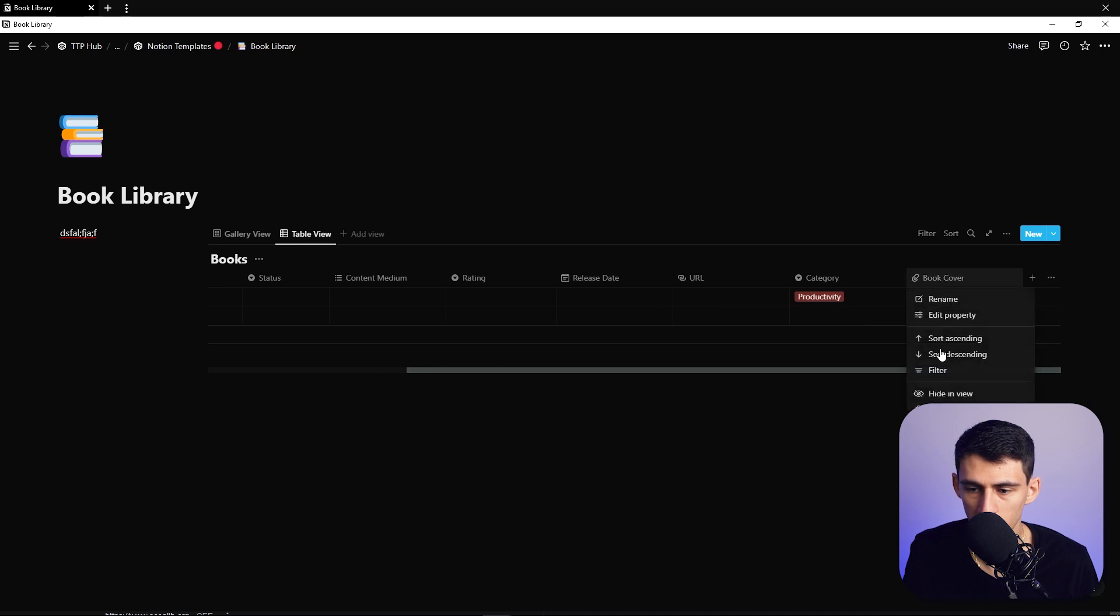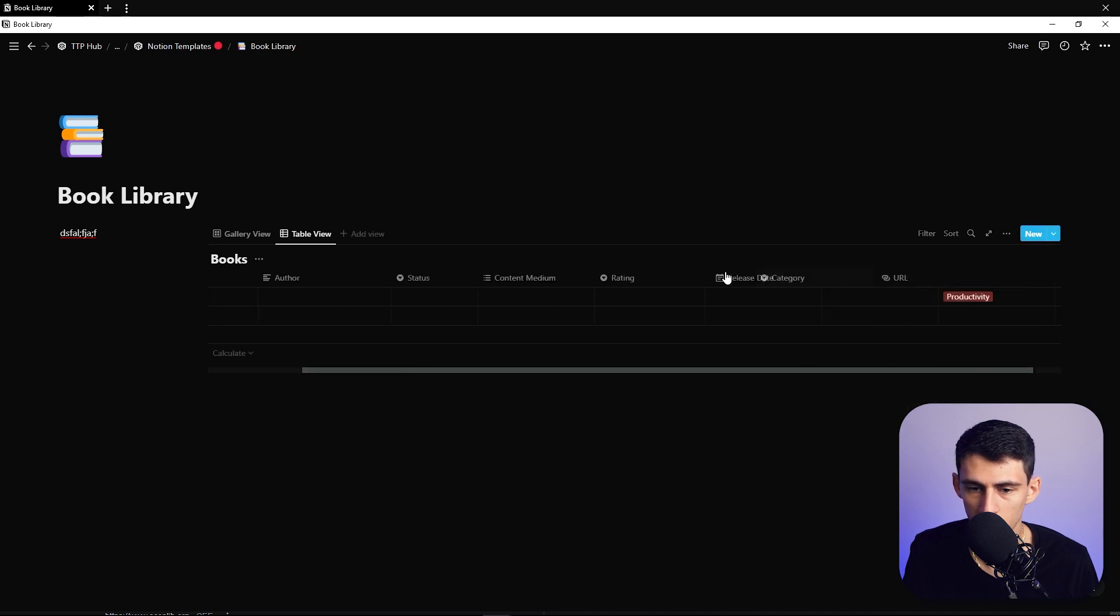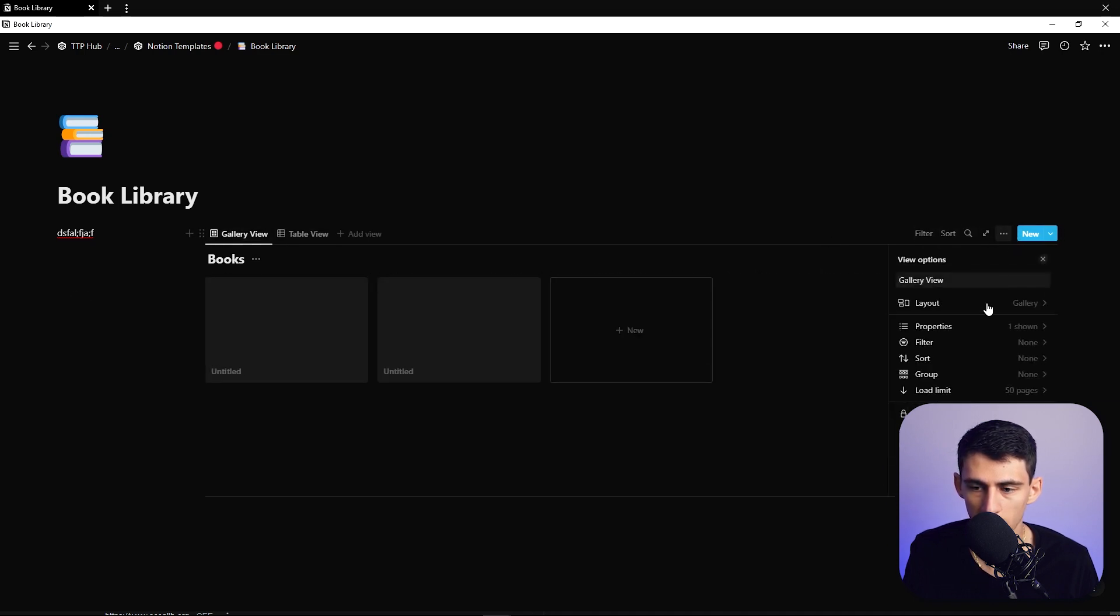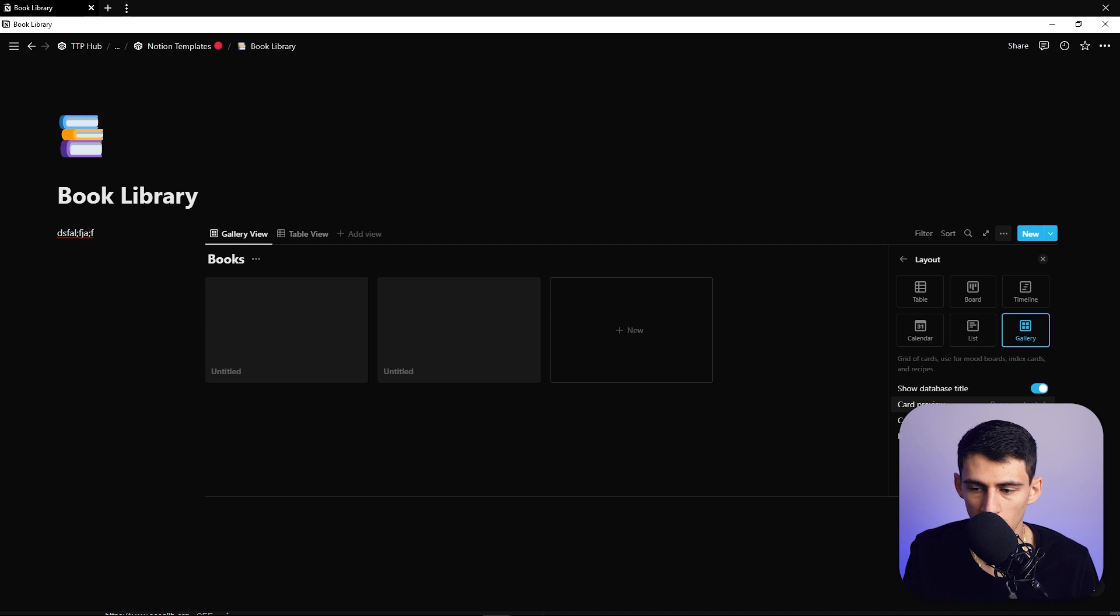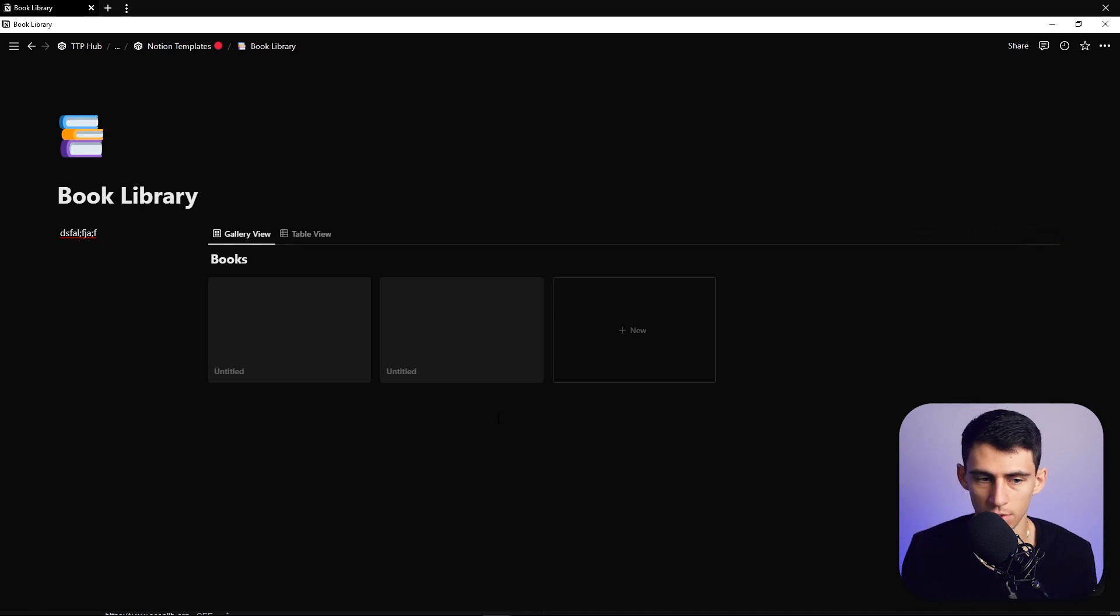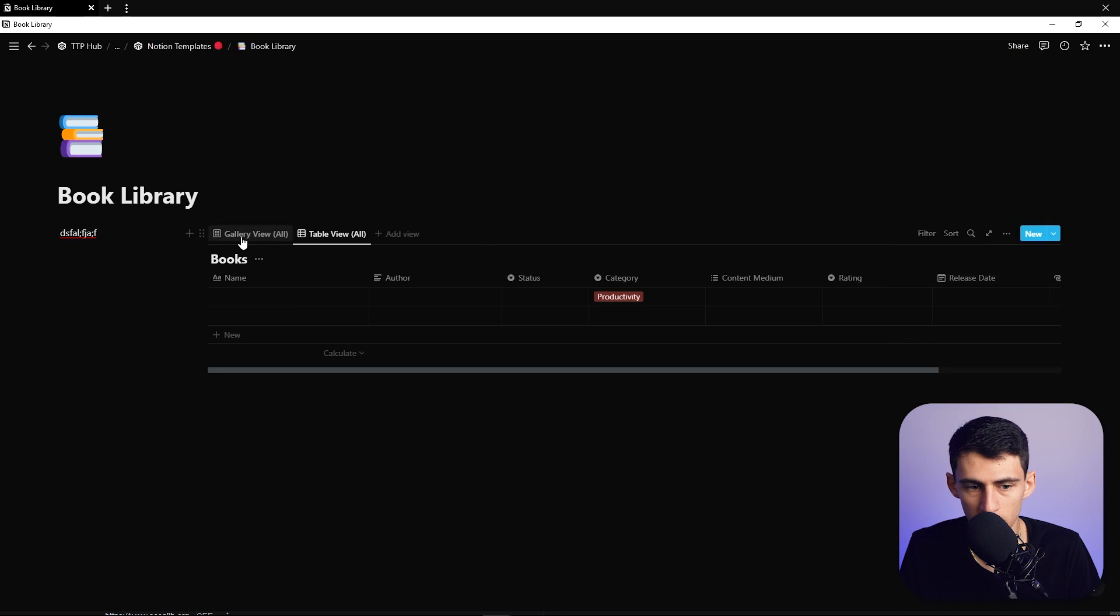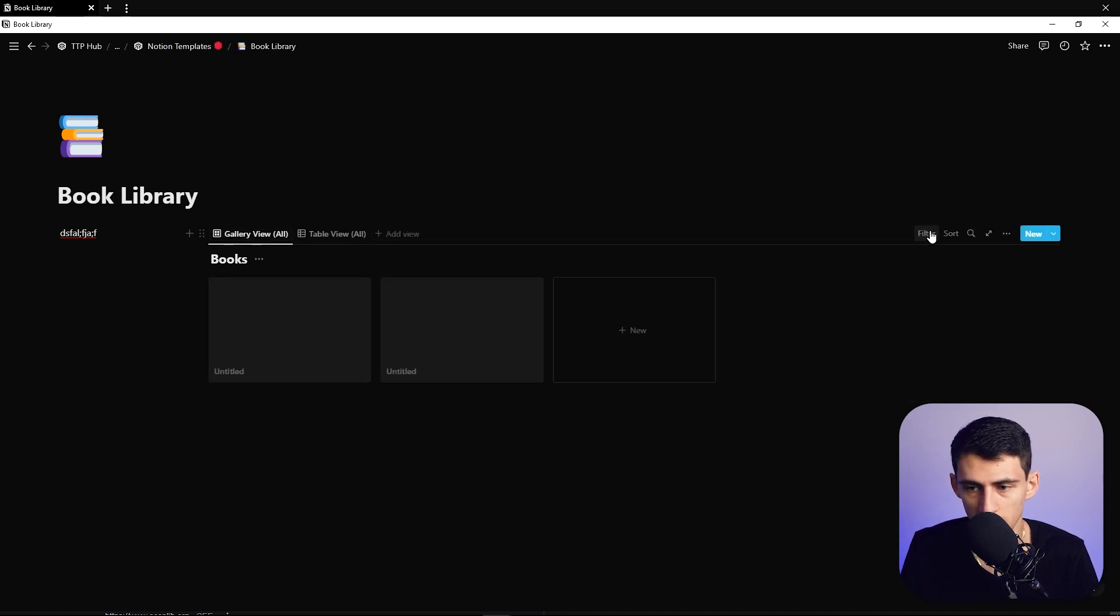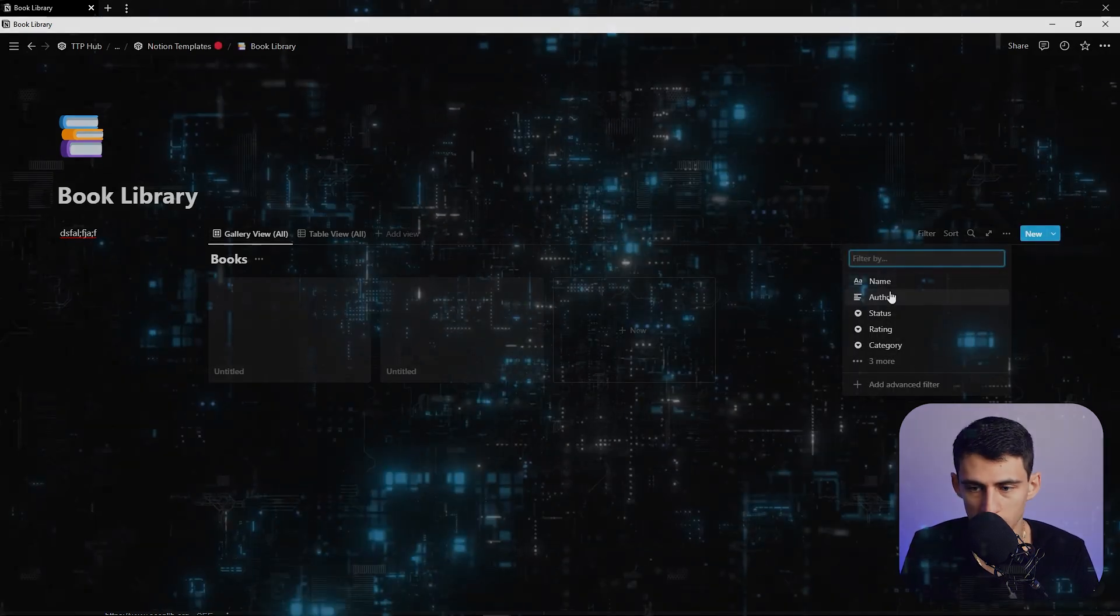And then in here we could hide this book cover, no need for that in the view. And if we go back here, could either have the card preview be the page content or the book cover. I like having the book cover, it makes it easier to keep those organized. But what we could do as a preface, since this is the main database, is filter this to a couple different things.